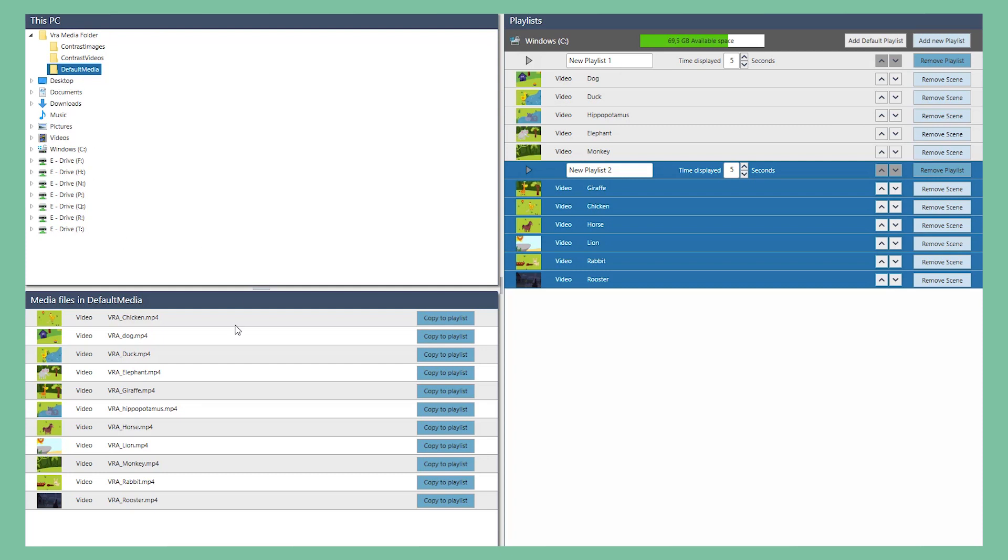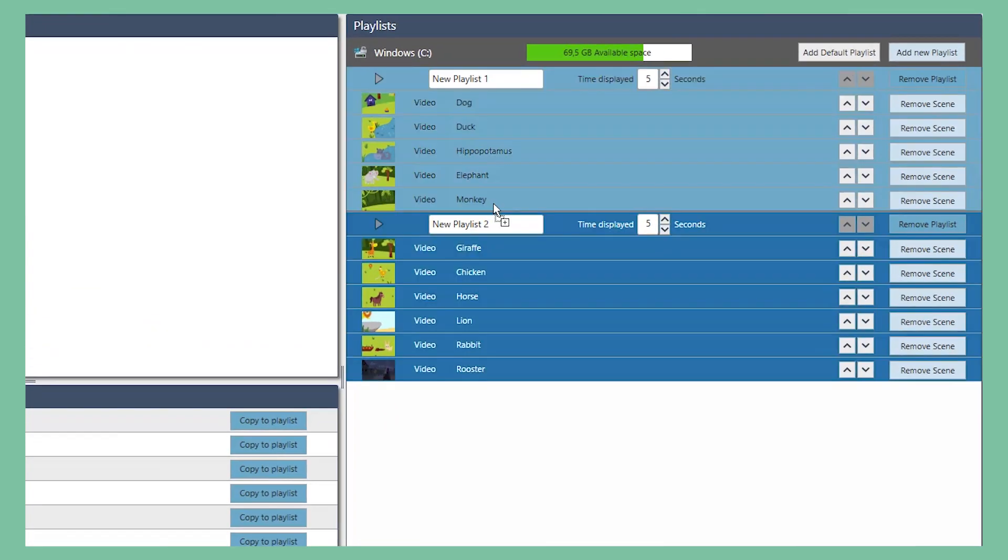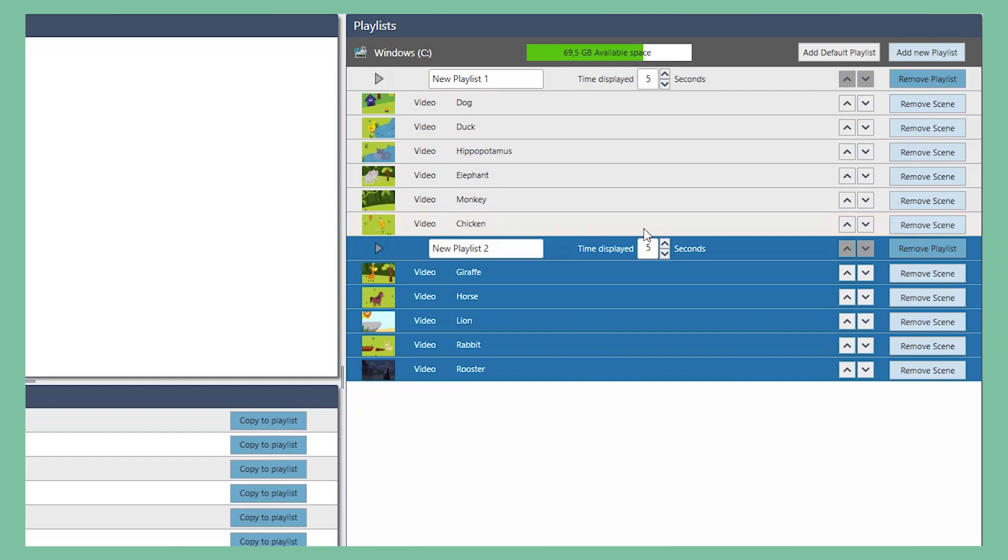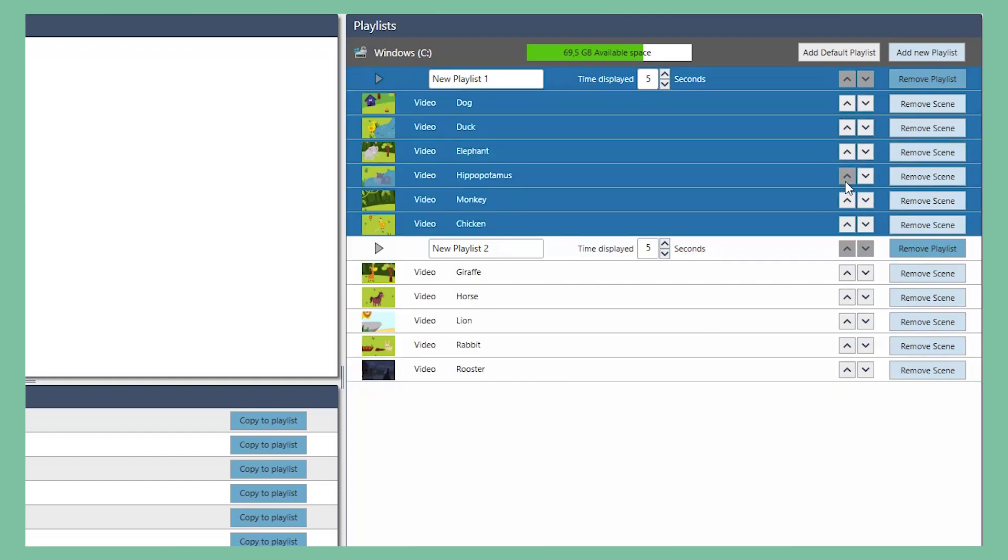Drag and drop images and videos between the playlists to arrange them the way you want, or change the order in which to play them. Use the arrows to change the order of your content.